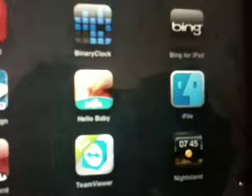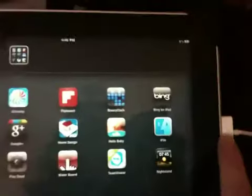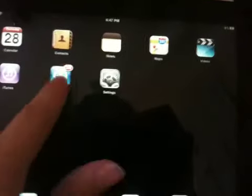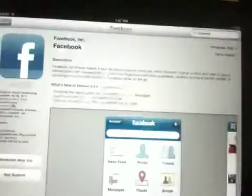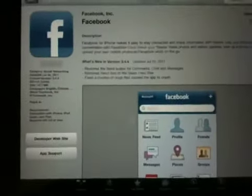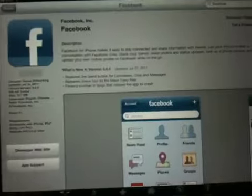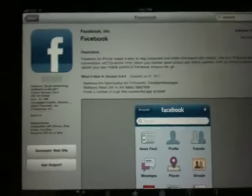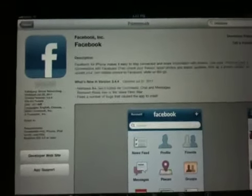I went through the process of getting it through iFile, but that didn't quite work, so I'm going to show you how to get it another way. The reason why it didn't work is because Facebook found out, and they decided that anybody with the iPad — they're not going to let them log in unless they're using the iPhone version.